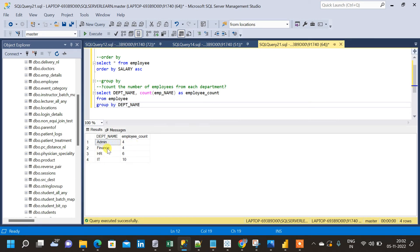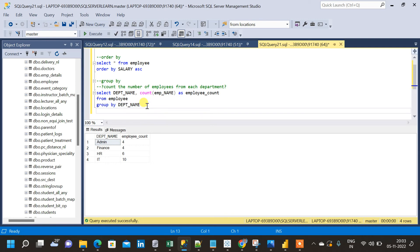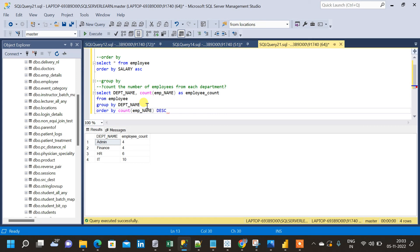Each department has the corresponding employee count. Admin has four employees, Finance has four employees, HR has six employees, and IT has ten employees. Now I am going to use ORDER BY along with GROUP BY. The requirement is to sort the employee count in descending order — the department with the highest number of employees should come at the top. After the GROUP BY I will add ORDER BY COUNT of employee_name in descending order.